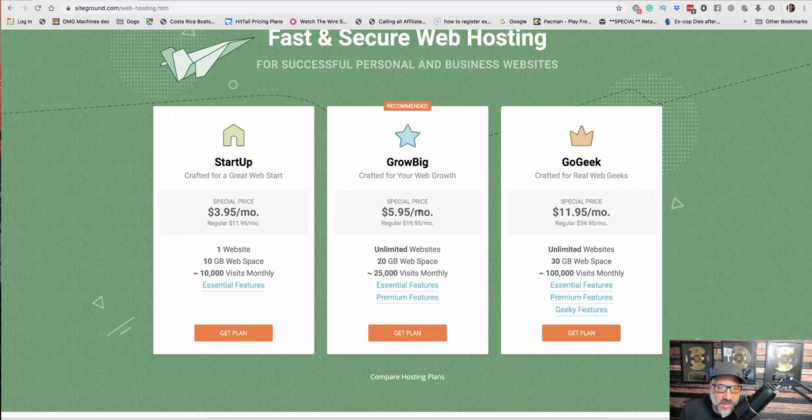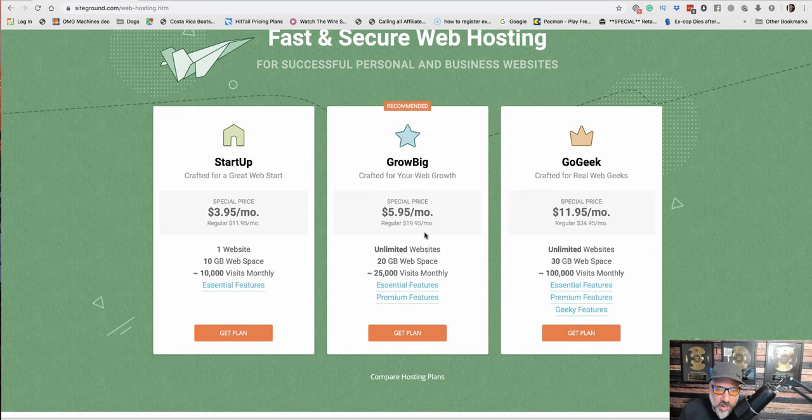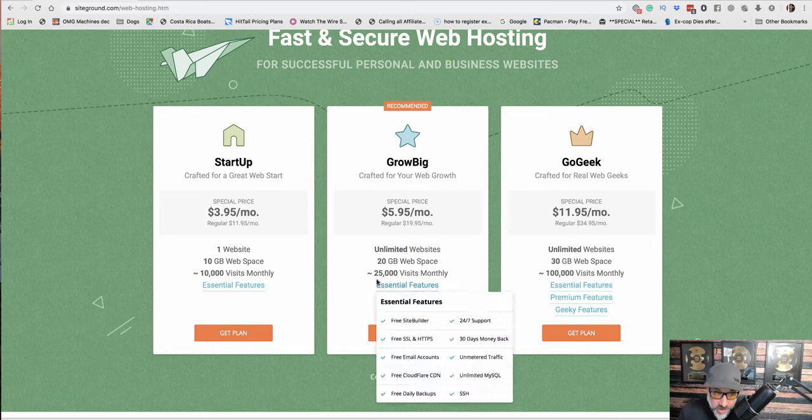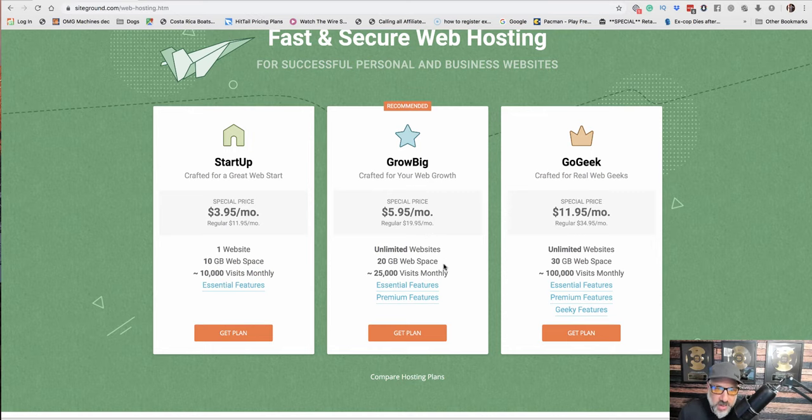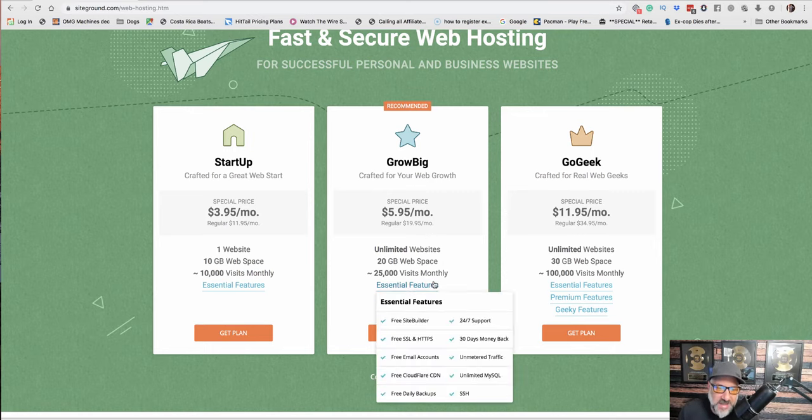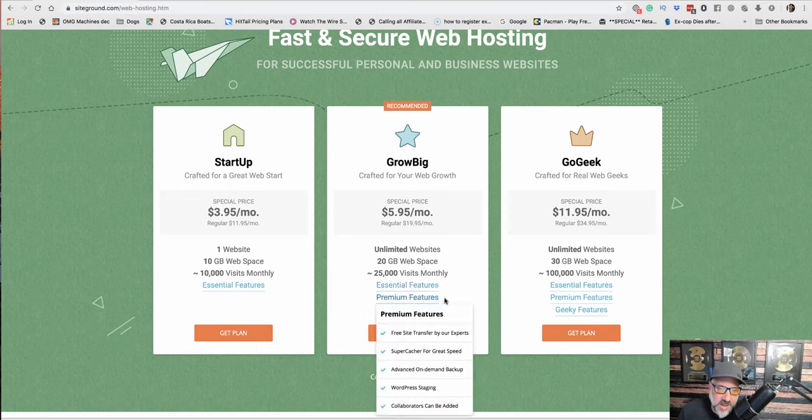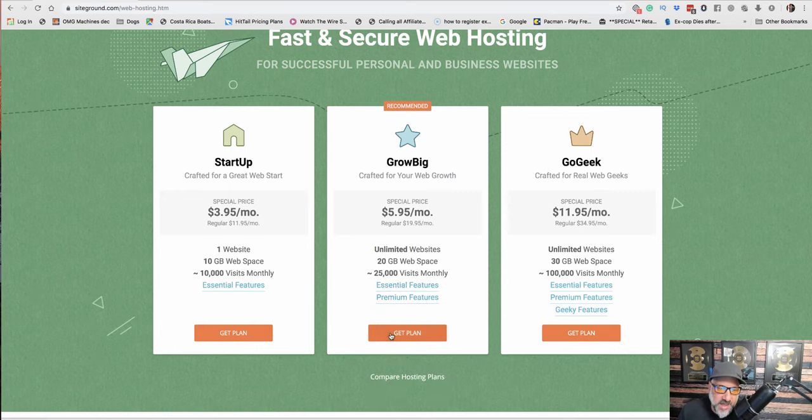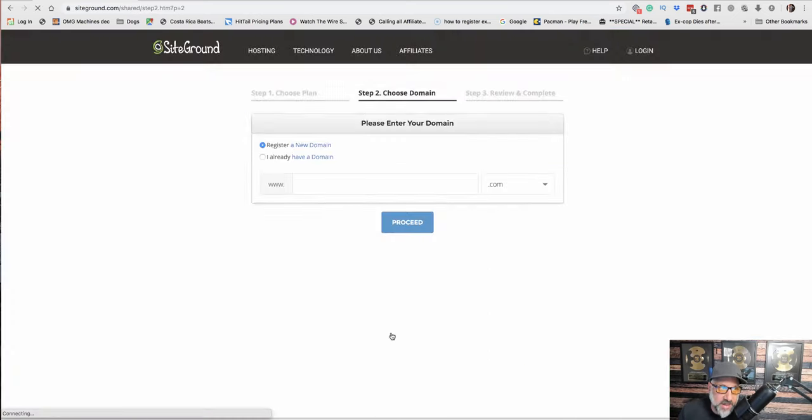I usually like to do the Grow Big, which is just a couple more dollars a month, but you get way more space. It says space, you can add multiple sites and there's just a lot of other features that they give you. So I'm going to hit Get That.